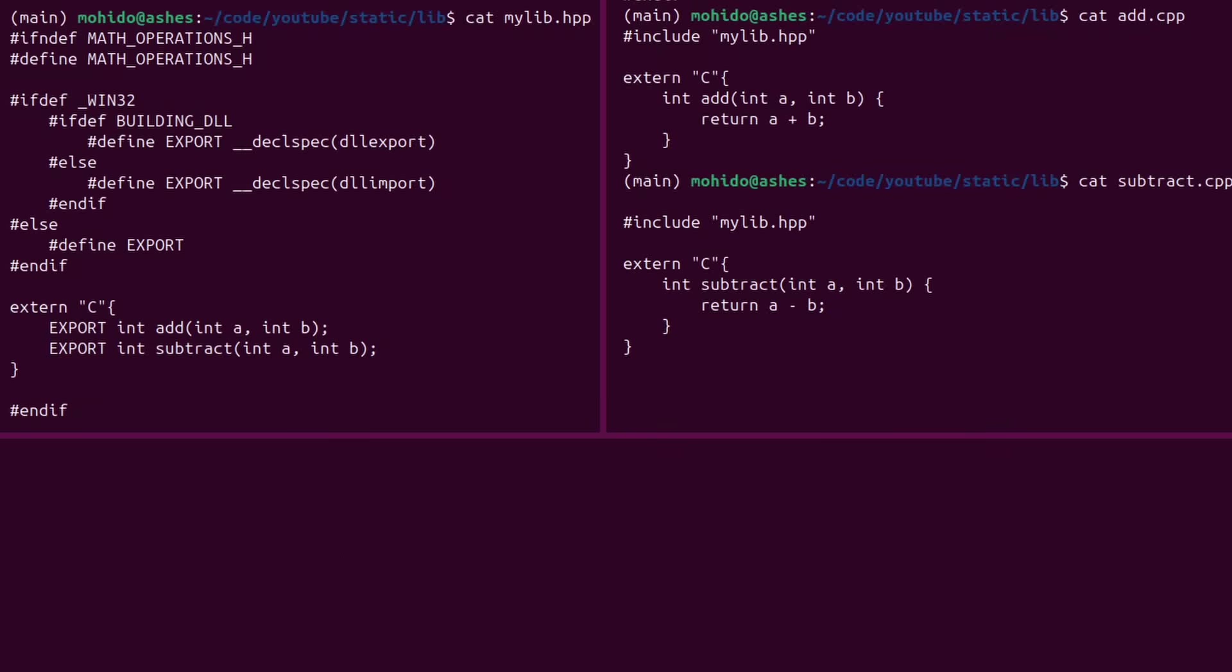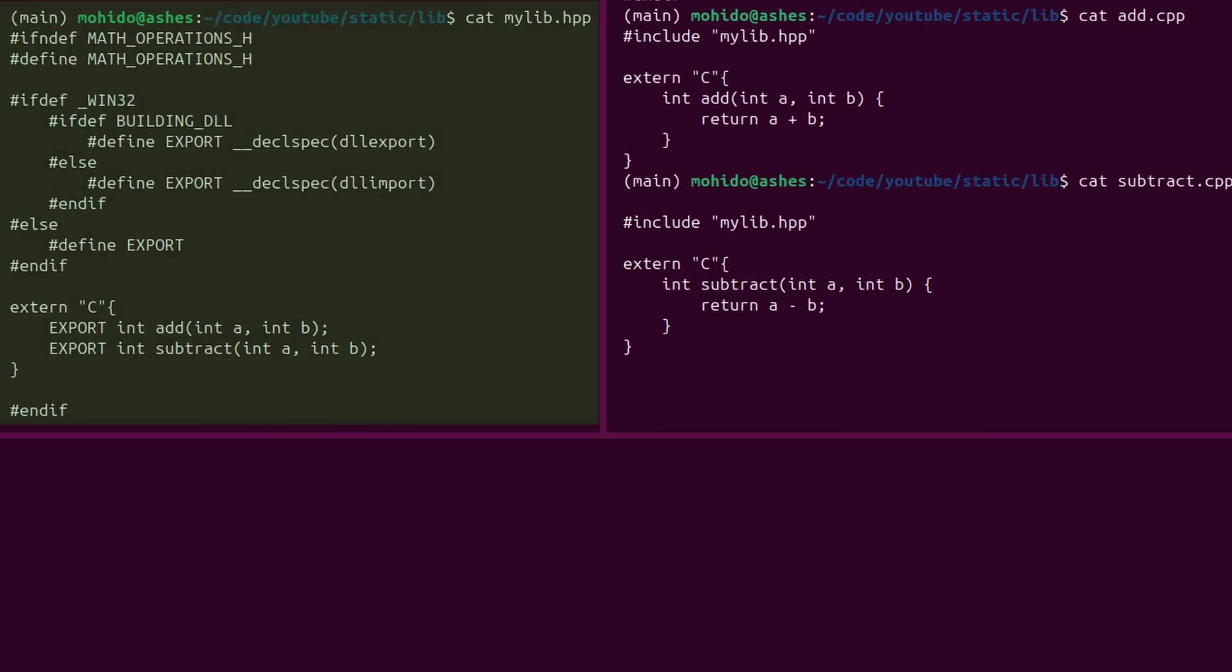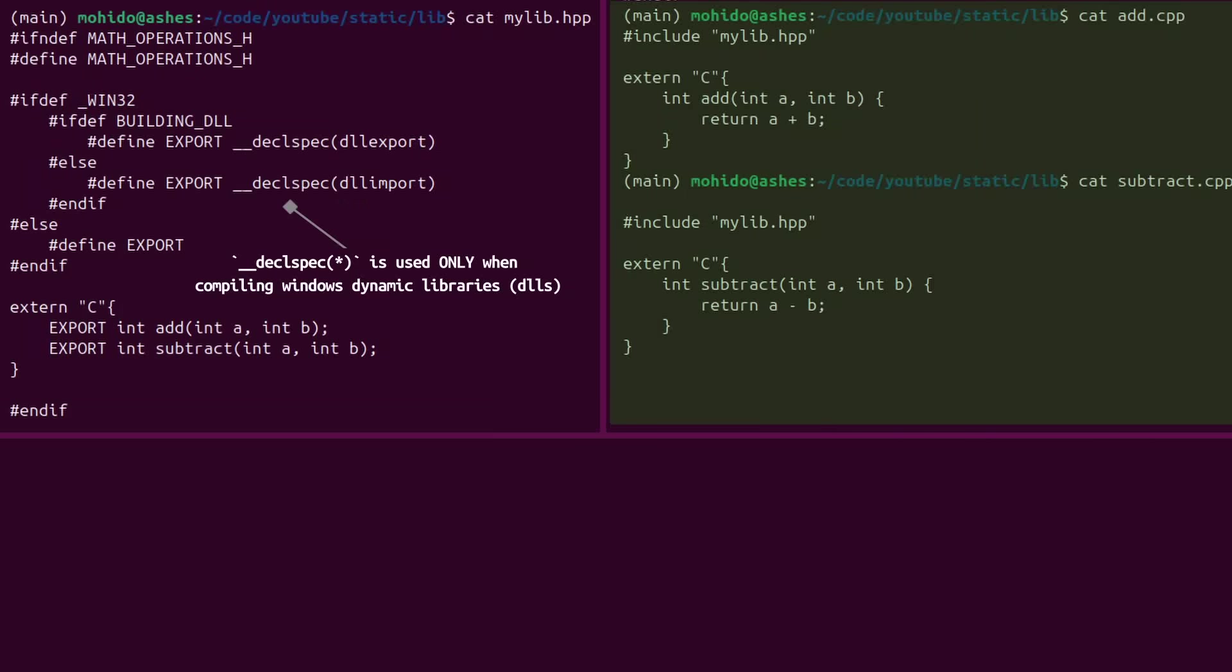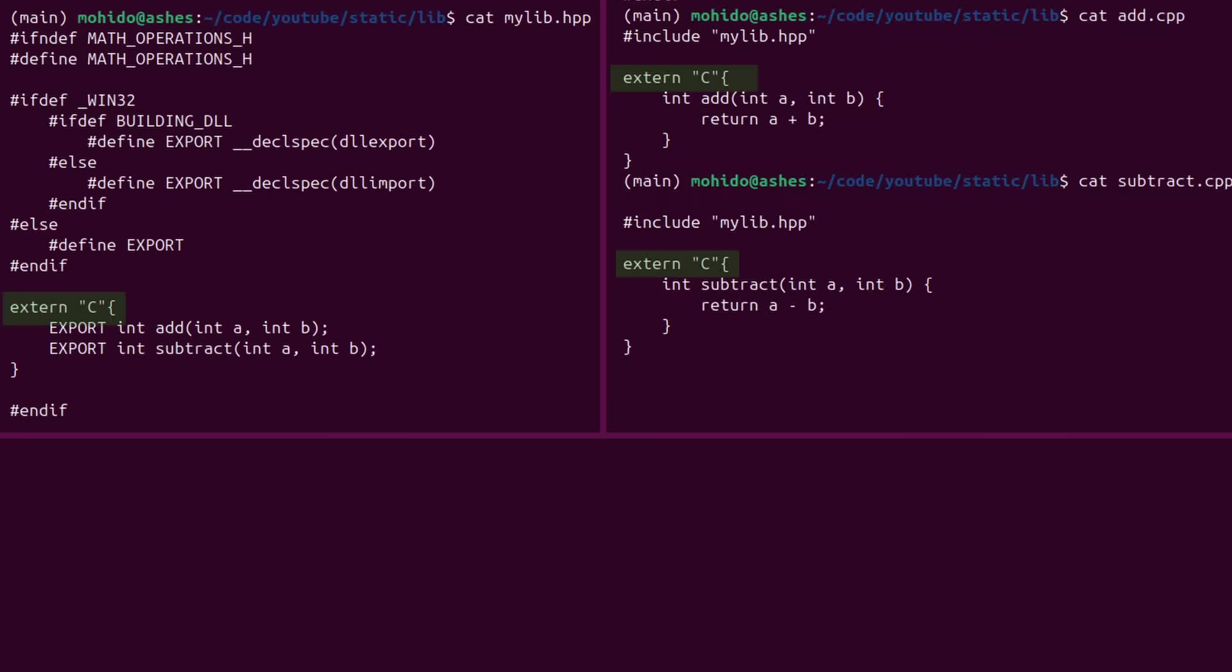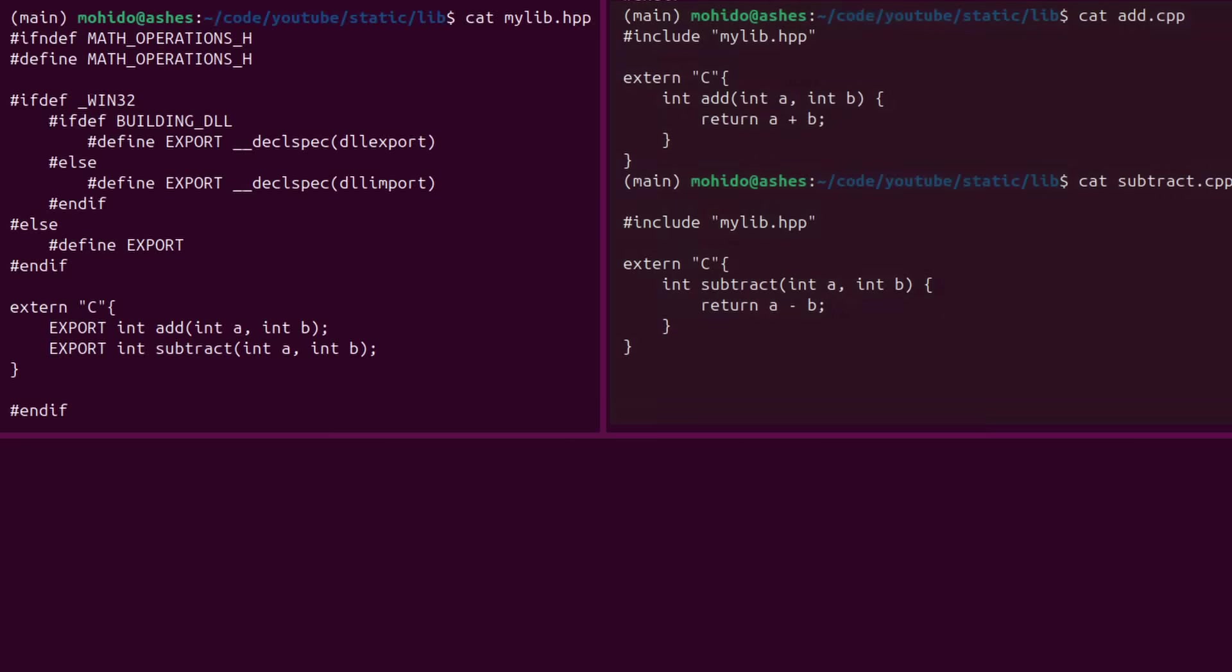Let me show you how to create a static library. Here I have three C++ files resembling our library, a header file containing all the functions of the library, and two CPP files containing the actual implementations of these functions. I am using, of course, the extern-c keyword to tell the C++ compiler to not mangle the function names because these functions will be used by other programs. So we need them to stay the same.